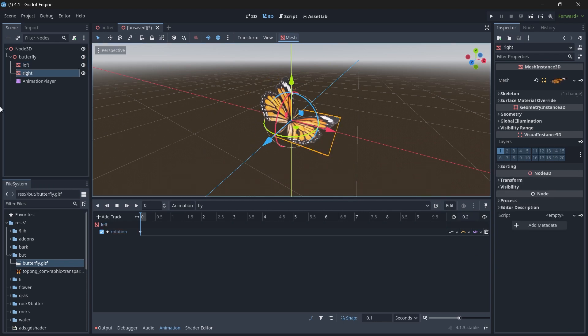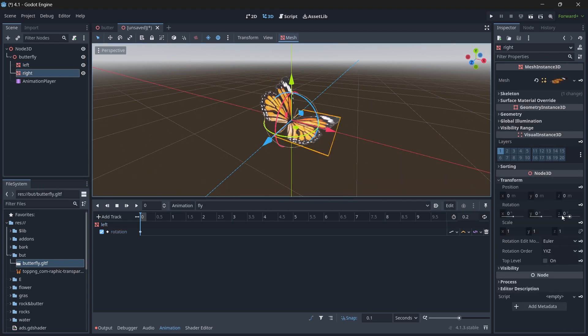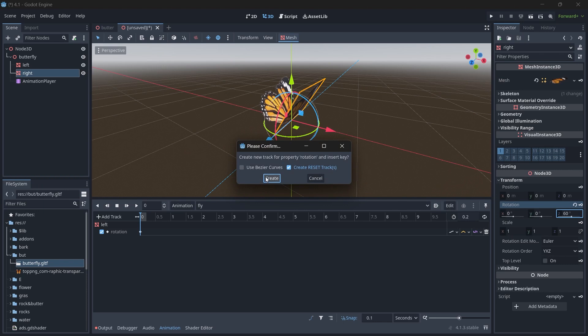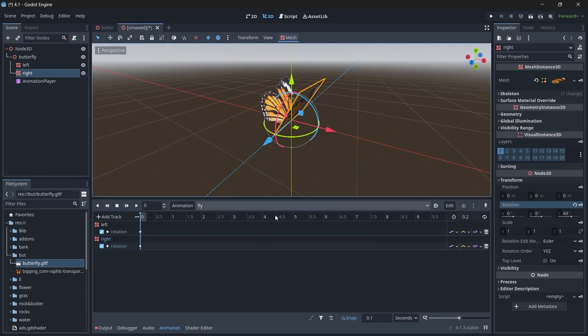We will do the same thing for the right one. Select the right wing and under Transformation, the Rotation Z to be 60, then select the key icon and click Create. Now we will go to the last frame.